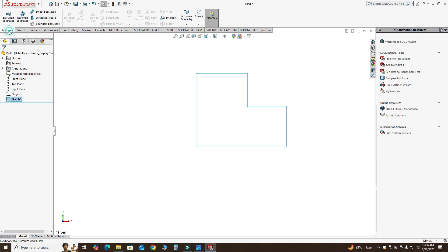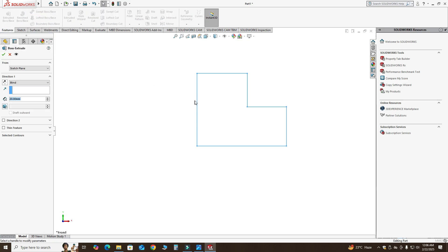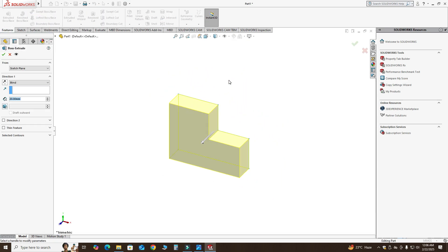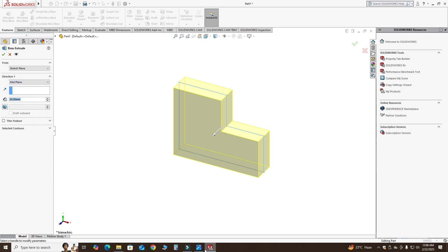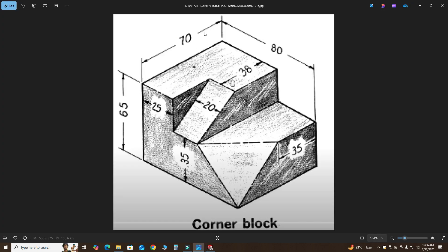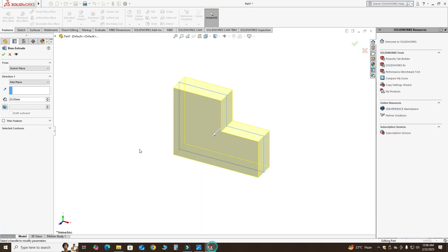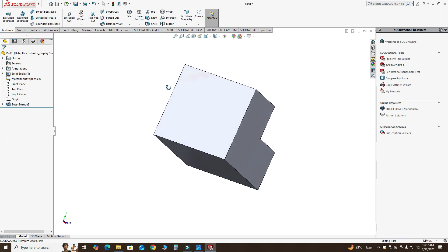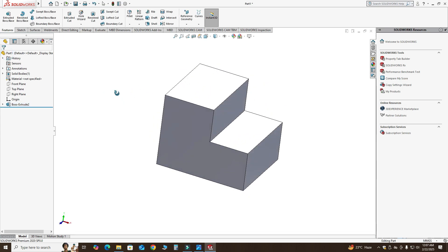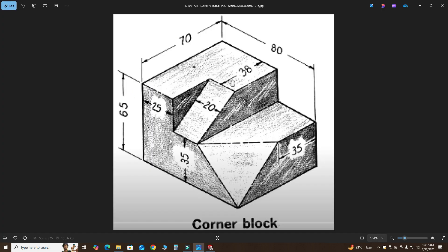Let's go to Features > Extruded Boss. I will use extrusion from mid-plane and the extrusion depth is 70 millimeters. Let's change it to 70 and select OK. Now you can see your step.